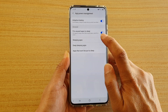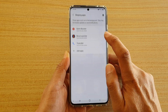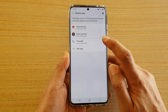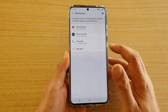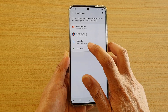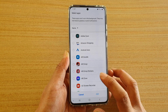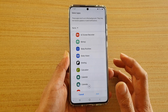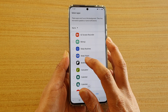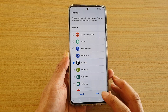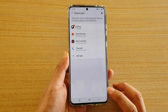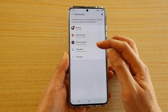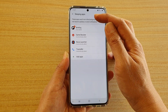Next, tap on Sleeping Apps, and if you want to add an app to the list, tap on Add Apps, go down the list and choose an app that you want to add. For example, I want to choose Briefing — tap on Add, and now the app has been added to the Sleeping Apps list.